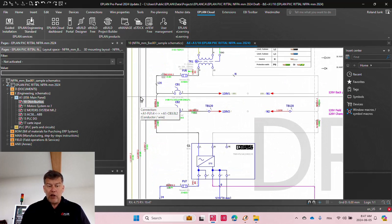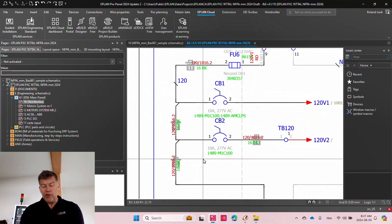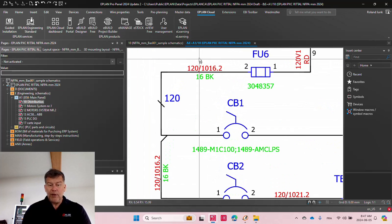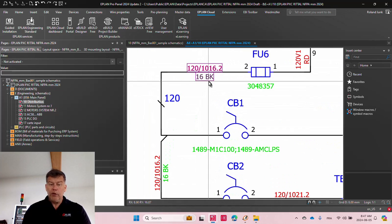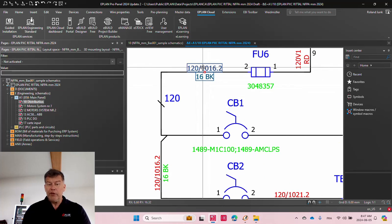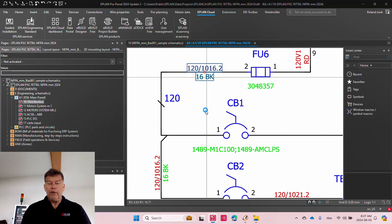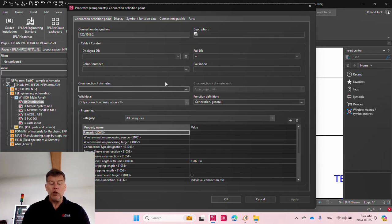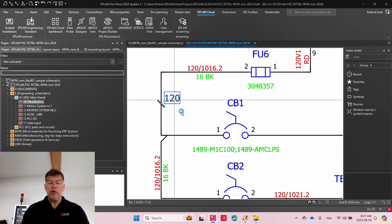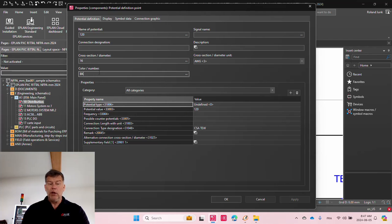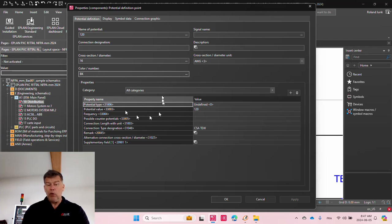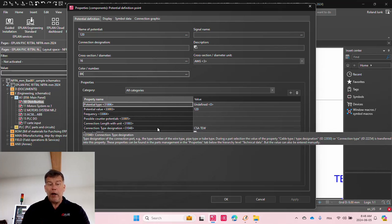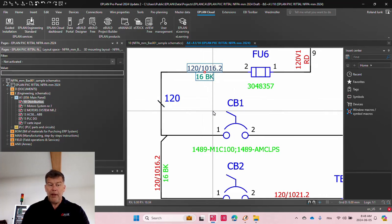If I actually get closer here, you will see how this works. Basically, as you can see here, the wire number is above the wire and just below, we actually have the 16 BK, even though it's not even assigned on the connection definition. Why? The reason is simple: because we go to the potential value here and we assign a cross-section BK, we assign it here. And this then gives me automatically this display here.